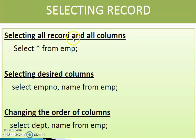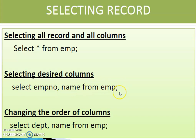Selecting all records and all columns: SELECT * FROM emp — the star specifies all records and all columns. For desired columns: SELECT emp_number, name FROM emp — we specify only the columns we need. We can also change the order of columns: SELECT dept, name FROM emp. After all queries, you must put a semicolon, which is the delimiter of SQL.